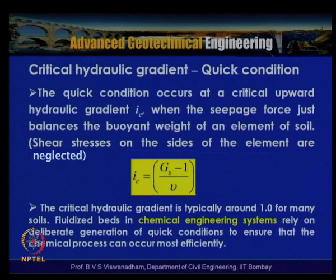The quick condition occurs at a critical upward gradient i_c when the seepage force just balances the buoyant weight of the soil; shear stresses on the sides of the element are neglected. The critical hydraulic gradient is typically around one for many soils. Fluidized beds in chemical engineering systems rely on the deliberate generation of quick condition to ensure chemical processes occur efficiently.